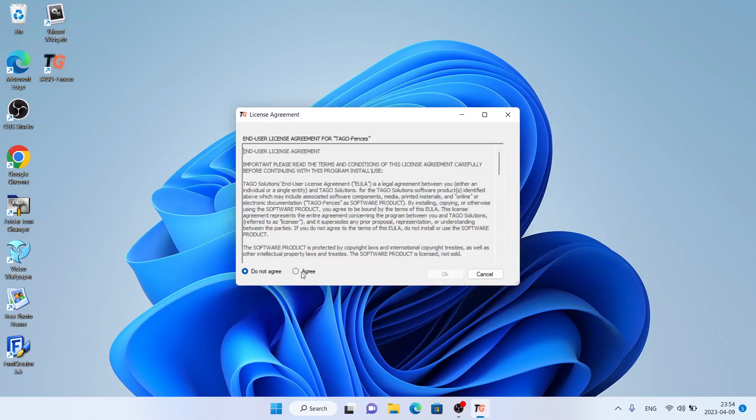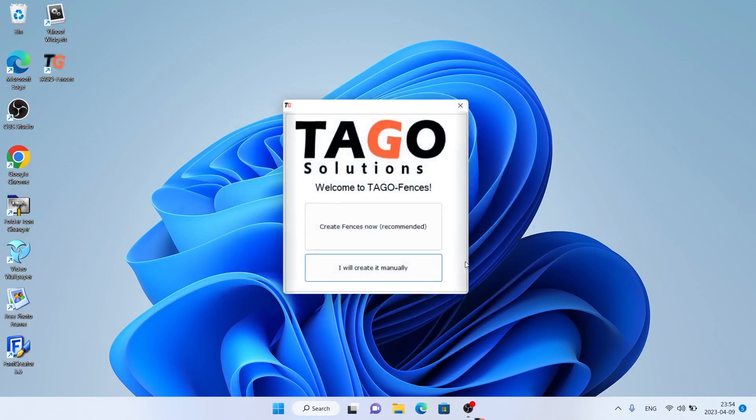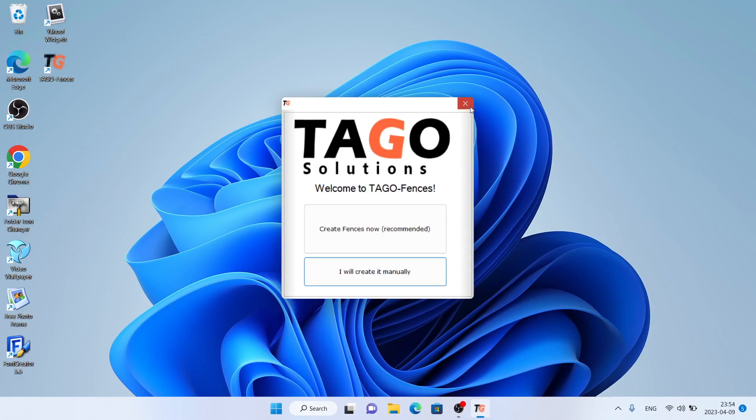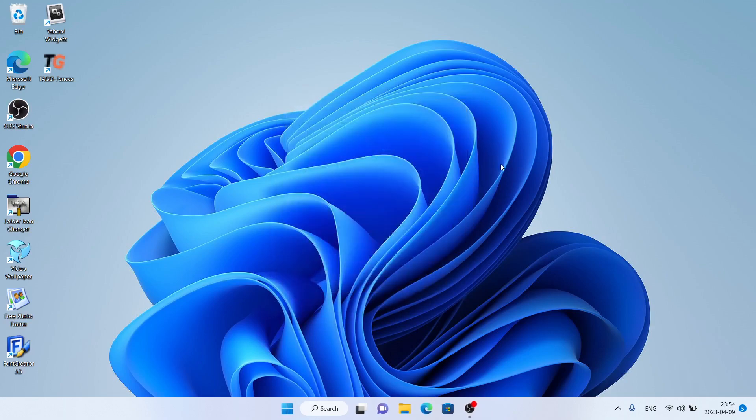Click agree. Click okay. So that's how to download and install Tago Fences for Windows.